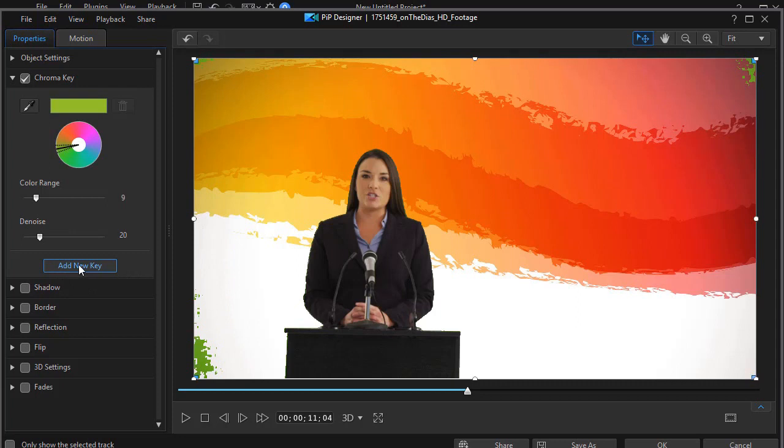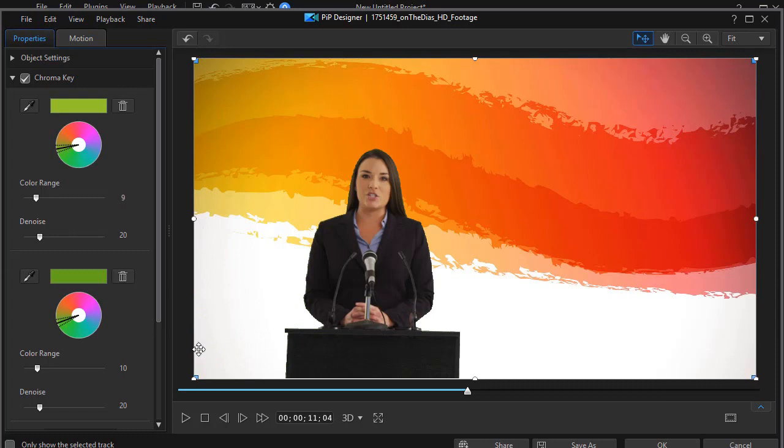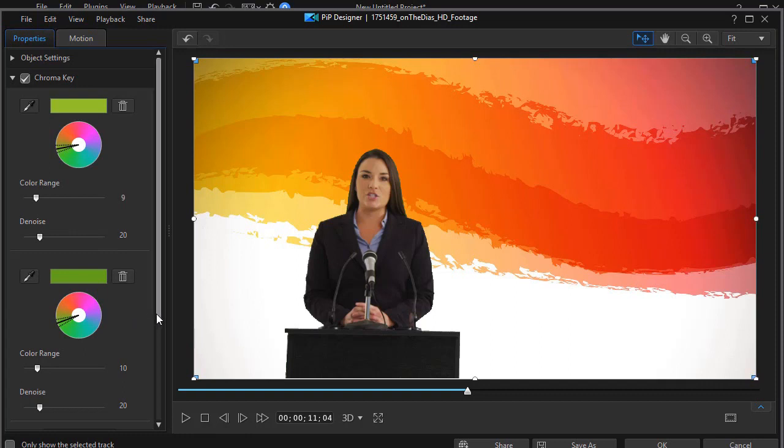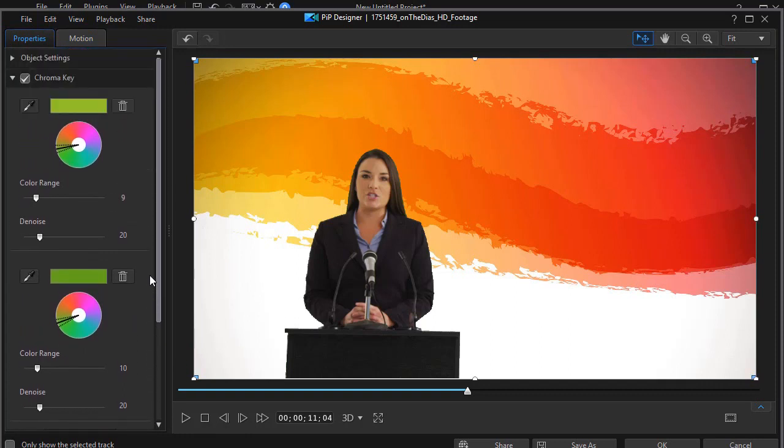I can also simply add another key. I'll click here and I will click on the green and now I added a different layer of green here. So the one complements the other. So those are the two ways in which you can do this in PowerDirector 17 using a multiple key.